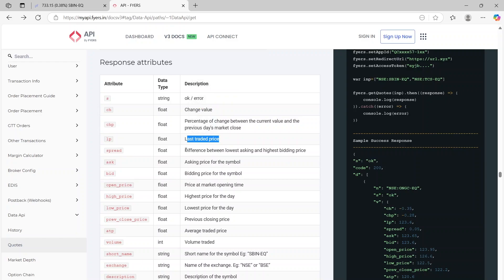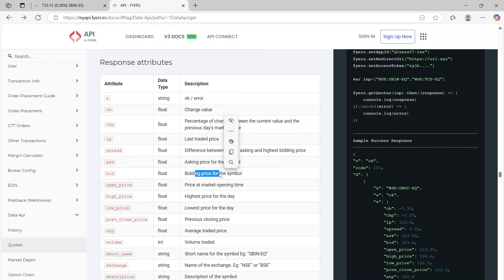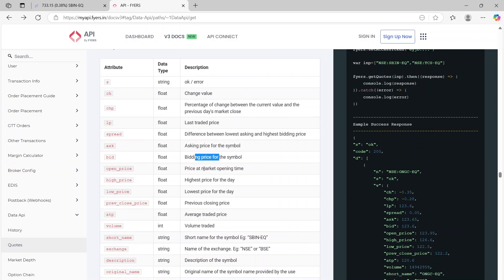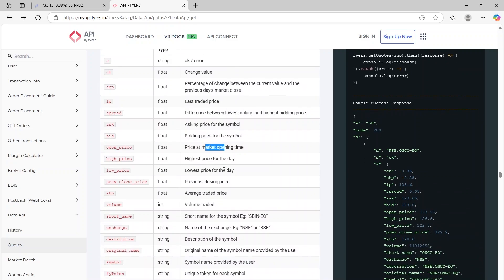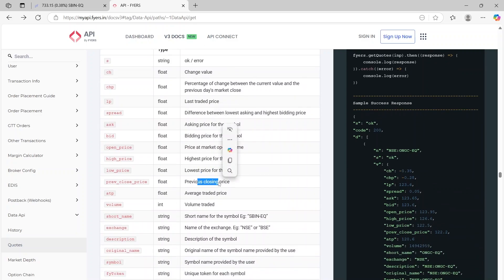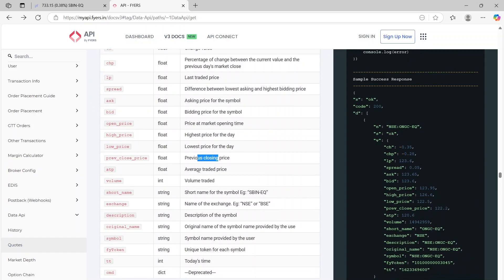The spread is the difference between the bid and ask. You will have the best ask price, the best bid price, the open price of the day, the high price of the day, the low price of the day, previous closing prices, average traded price.